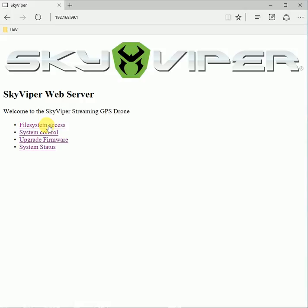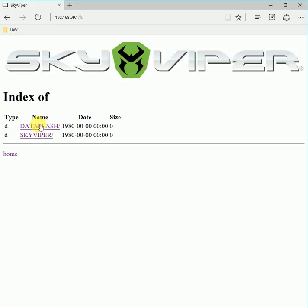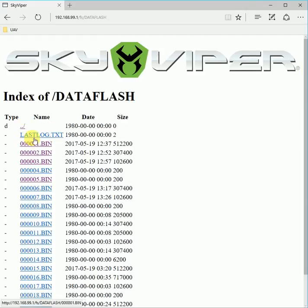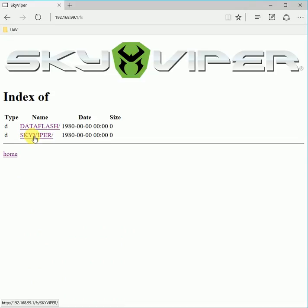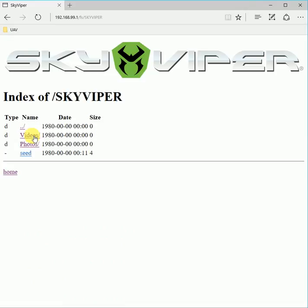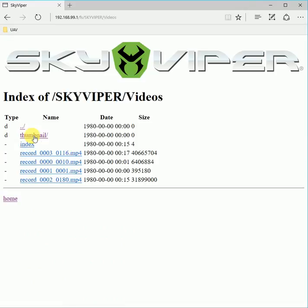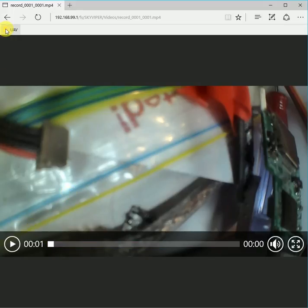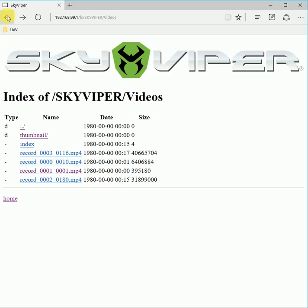To start with, the file system access works as before. You can go and access the file system, get down data flash logs, etc. As before, you can also view live videos, so you can view the videos that you've recorded directly in your browser.